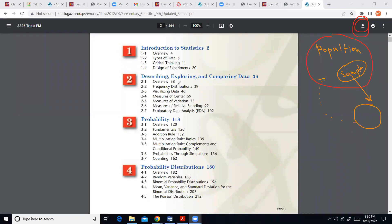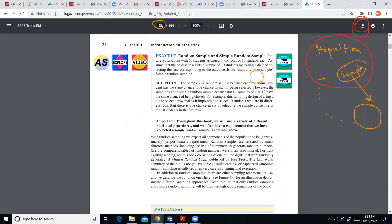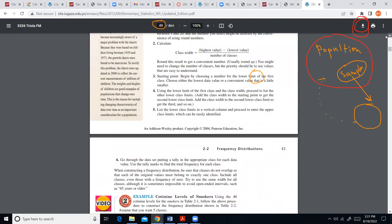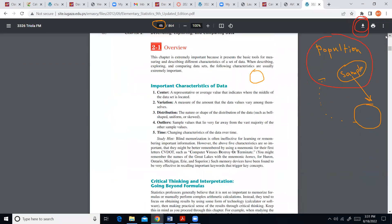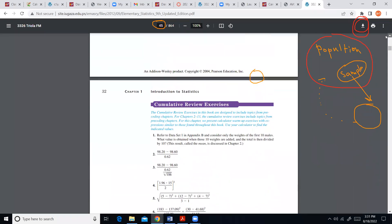We'll start with Chapter 2. To get there I need to go to page 36, which is where Chapter 2 starts. If you type 36 in the page field at the top, it actually brings you to page 24, so I need to add 12 — putting in 50 gets me to the right place. That's a faster way to browse through this textbook.